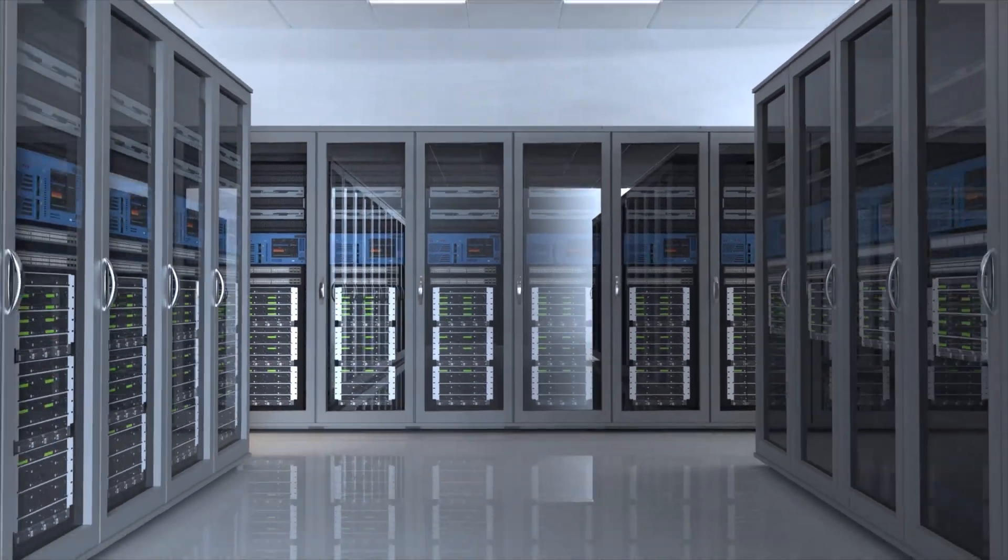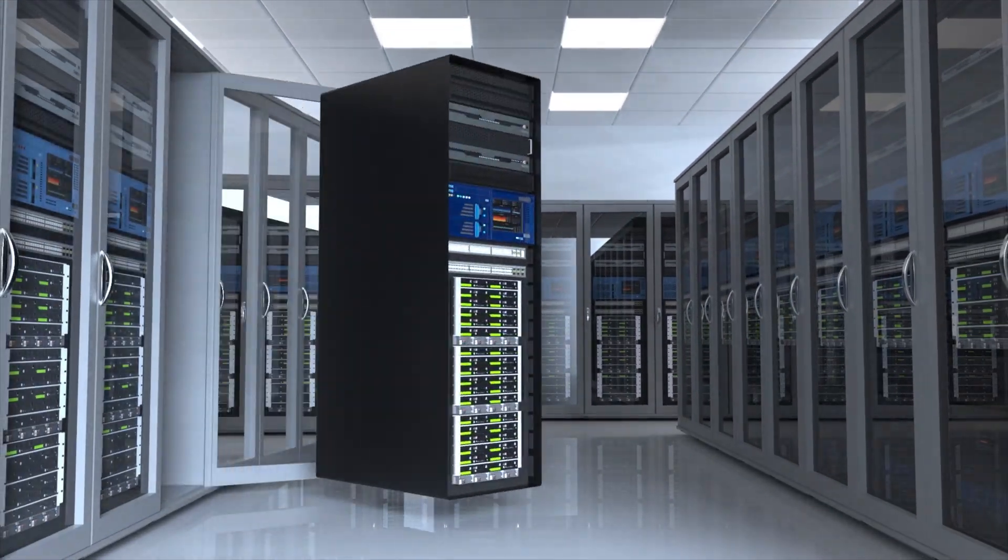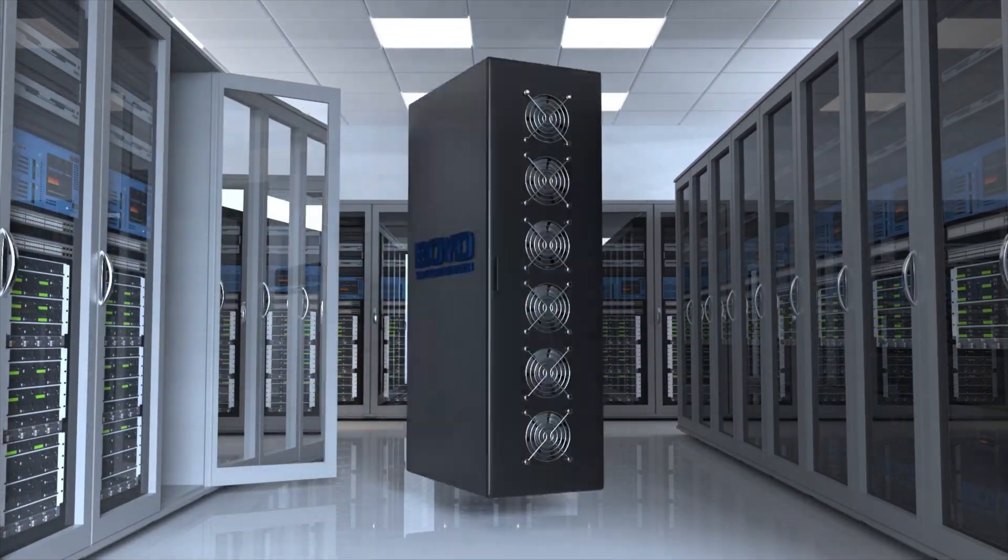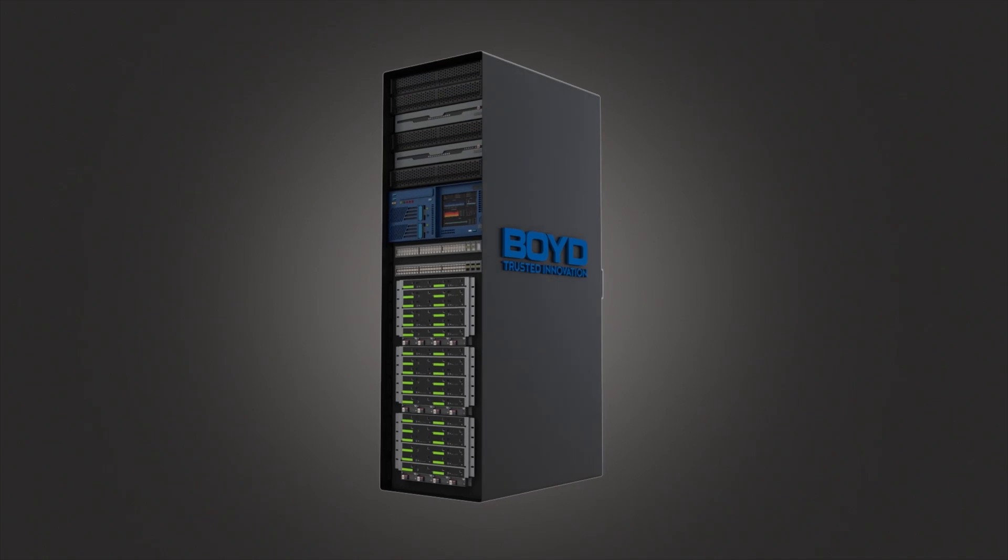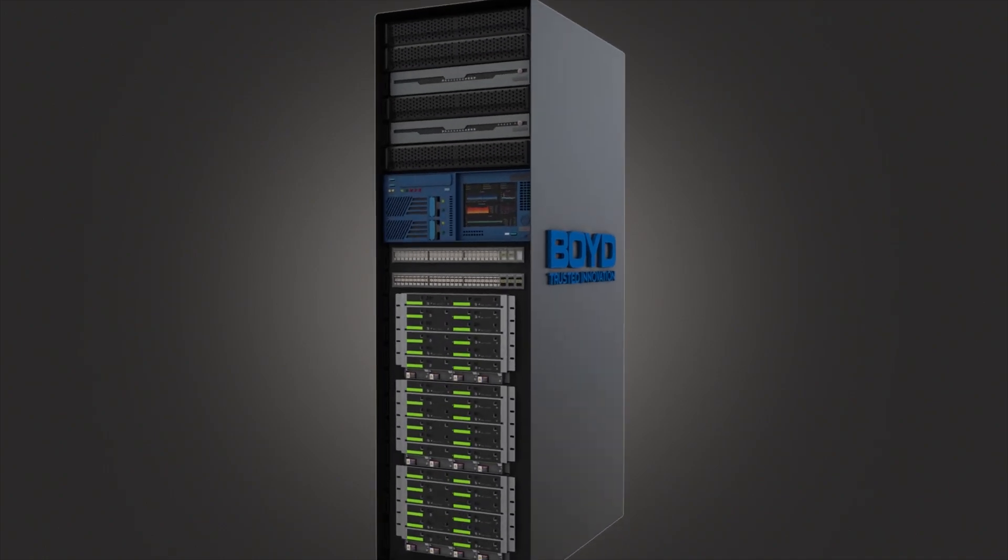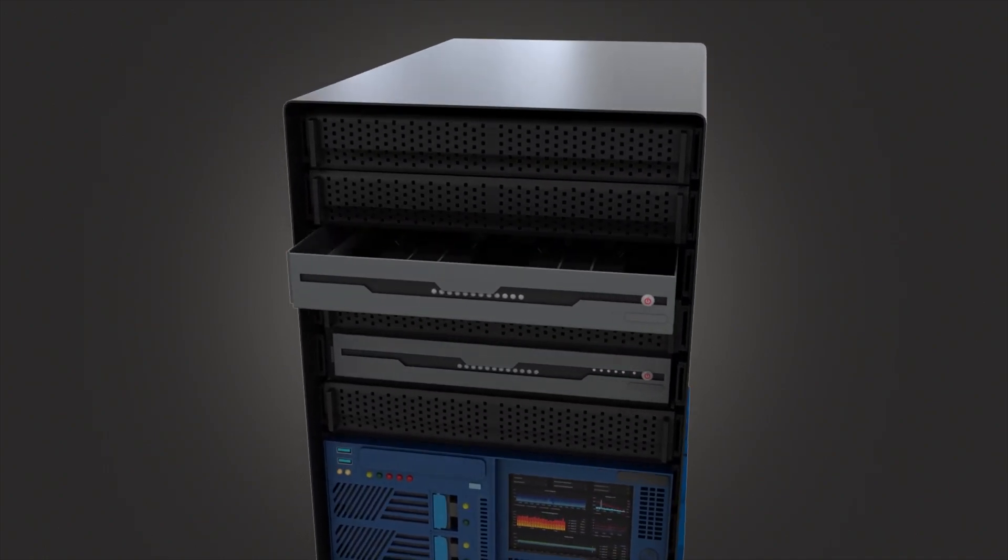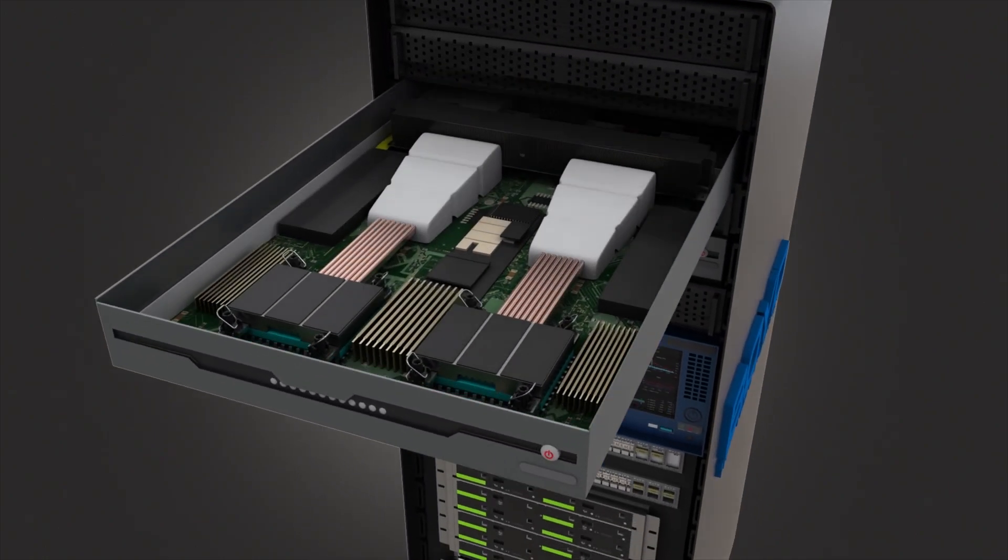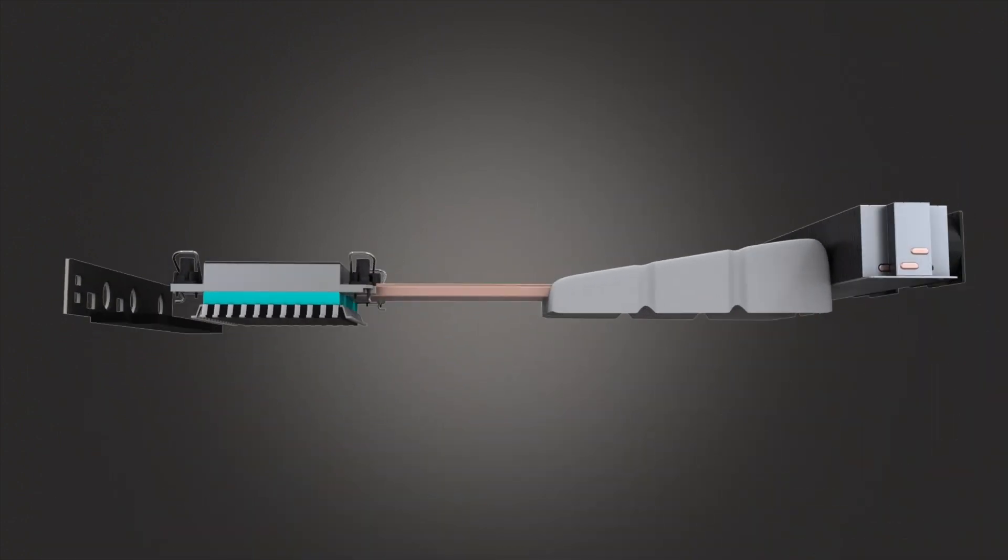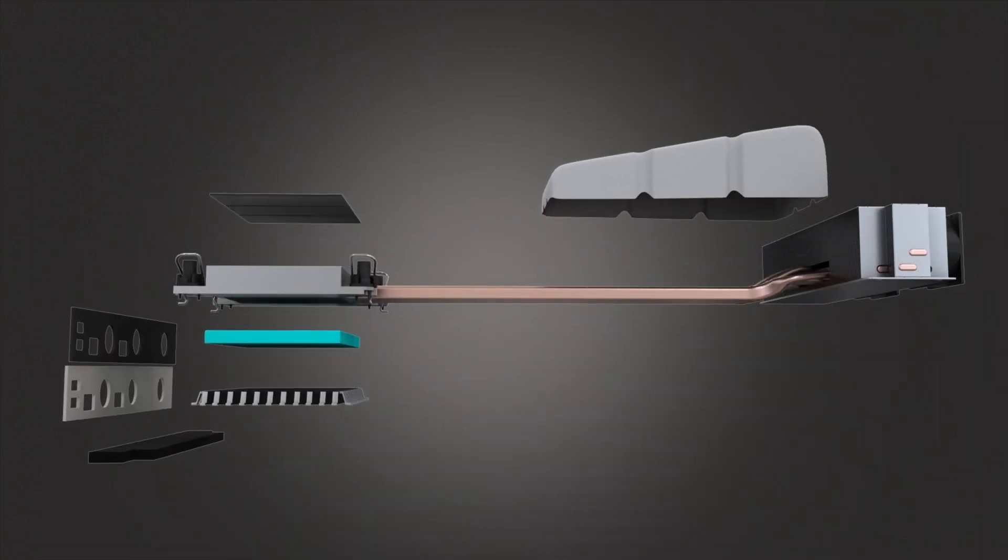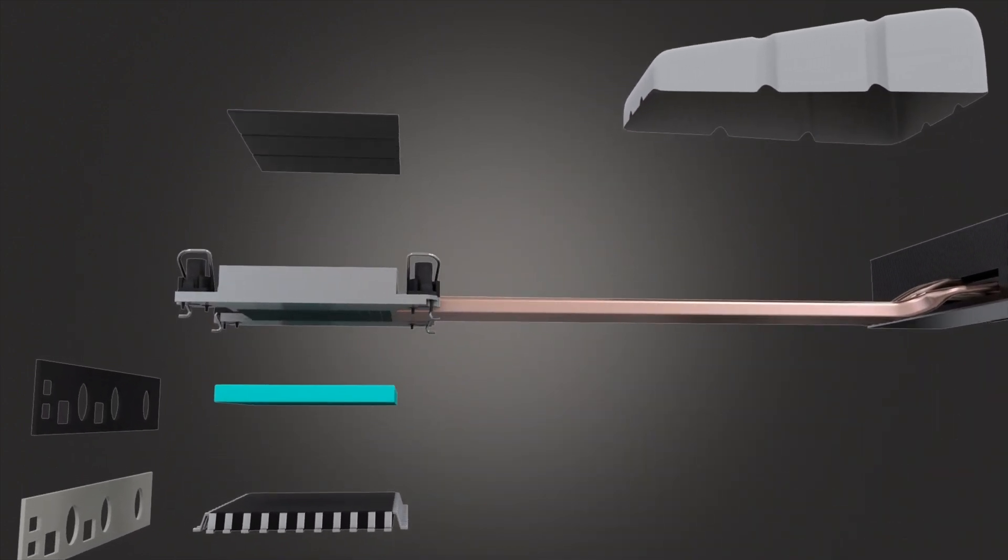Data centers traditionally use air cooling to manage heat that is a byproduct of compute system power consumption. Innovators look to Boyd to expand extreme air cooling performance and delay the necessary transition to liquid-cooled data centers.